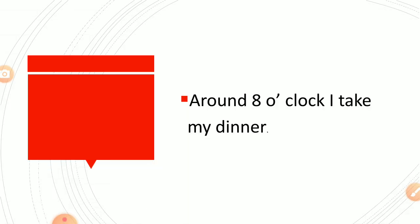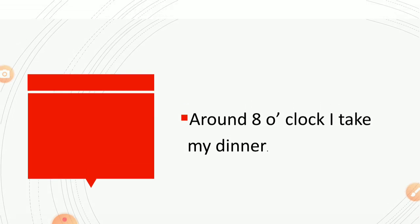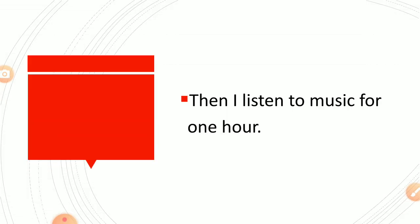Around eight o'clock I take my dinner. Then I listen to music for one hour or you can say then I listen to music for some time.